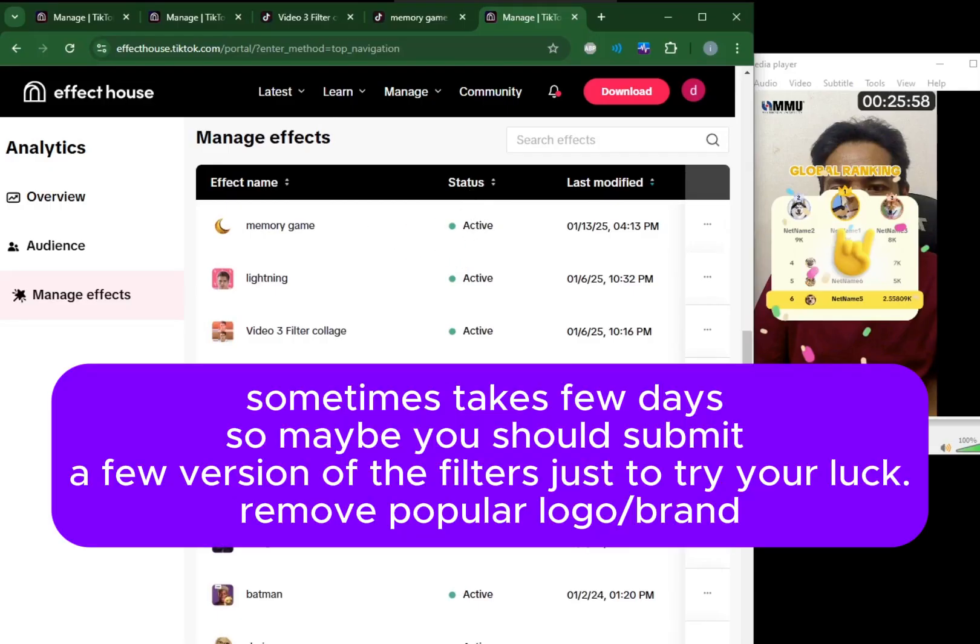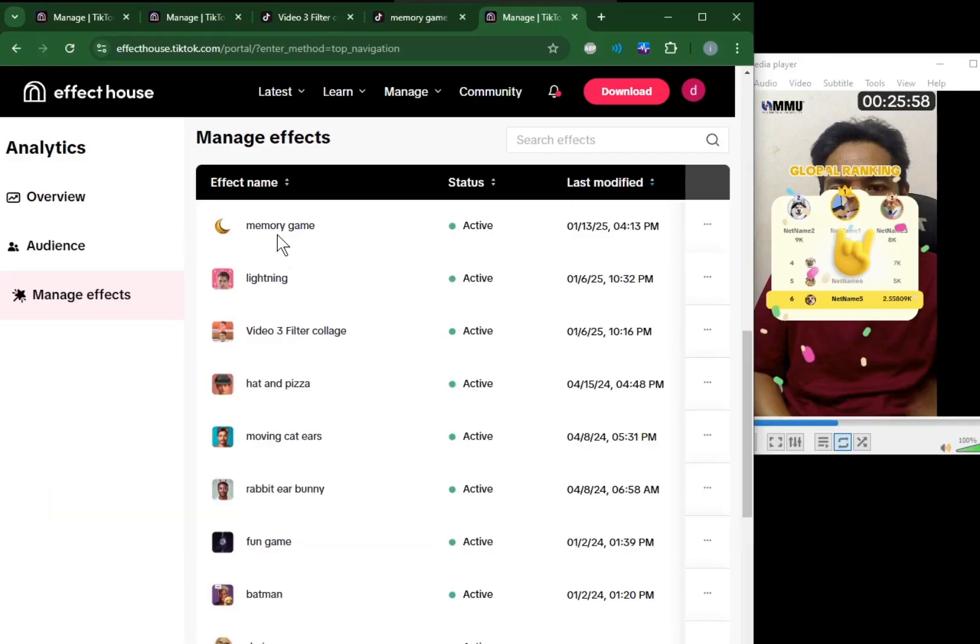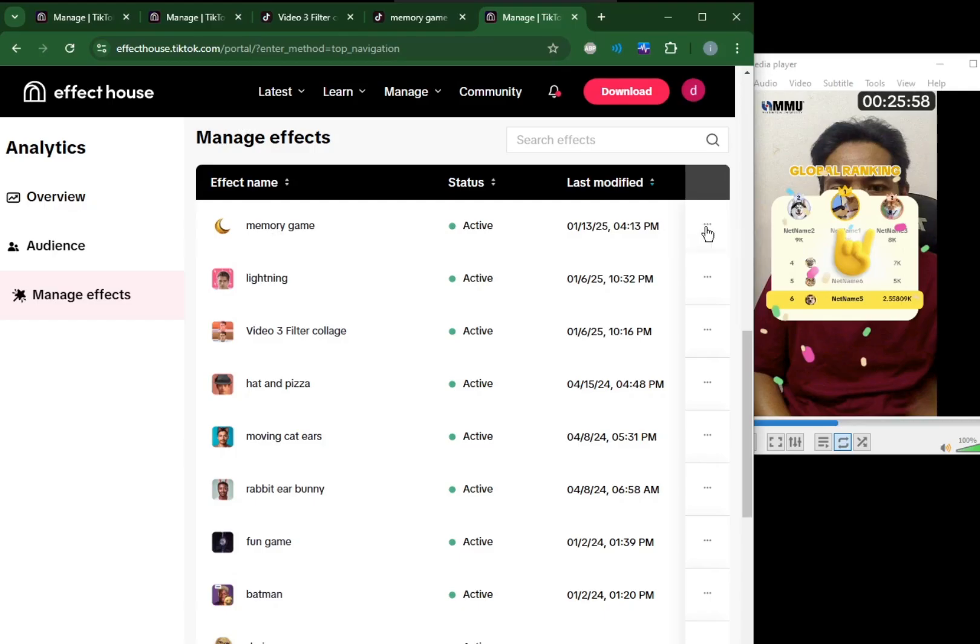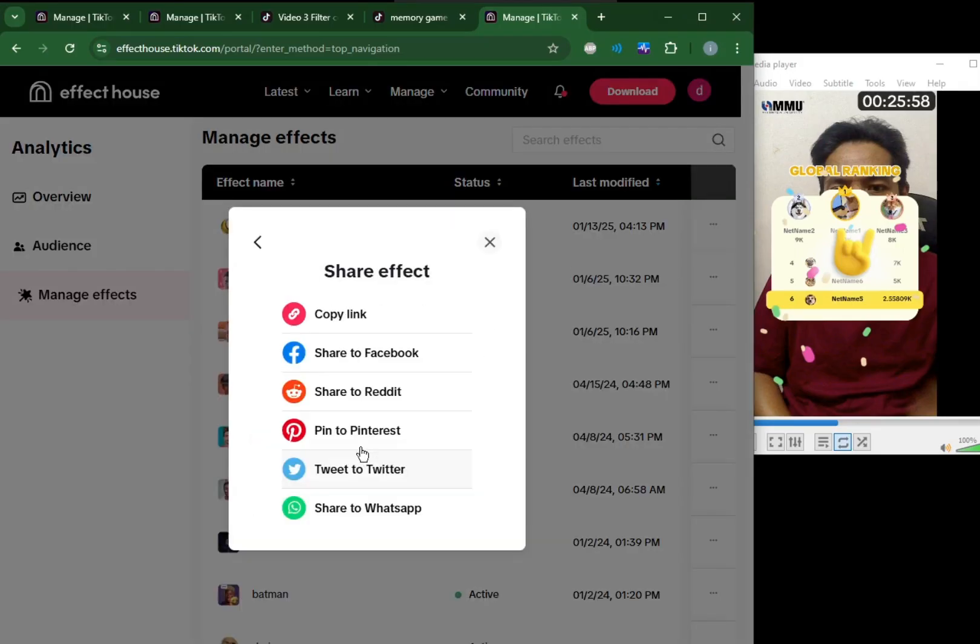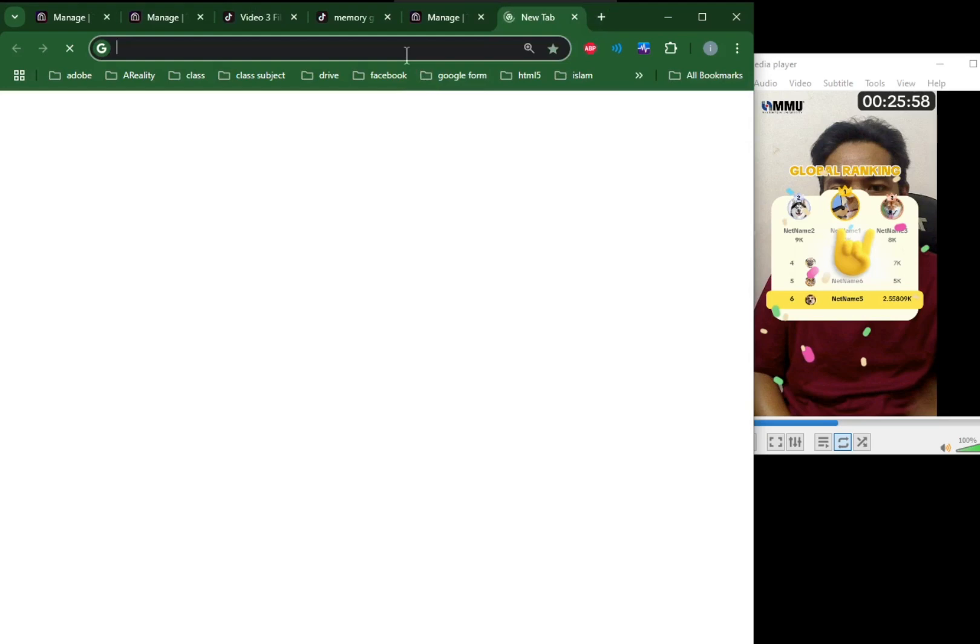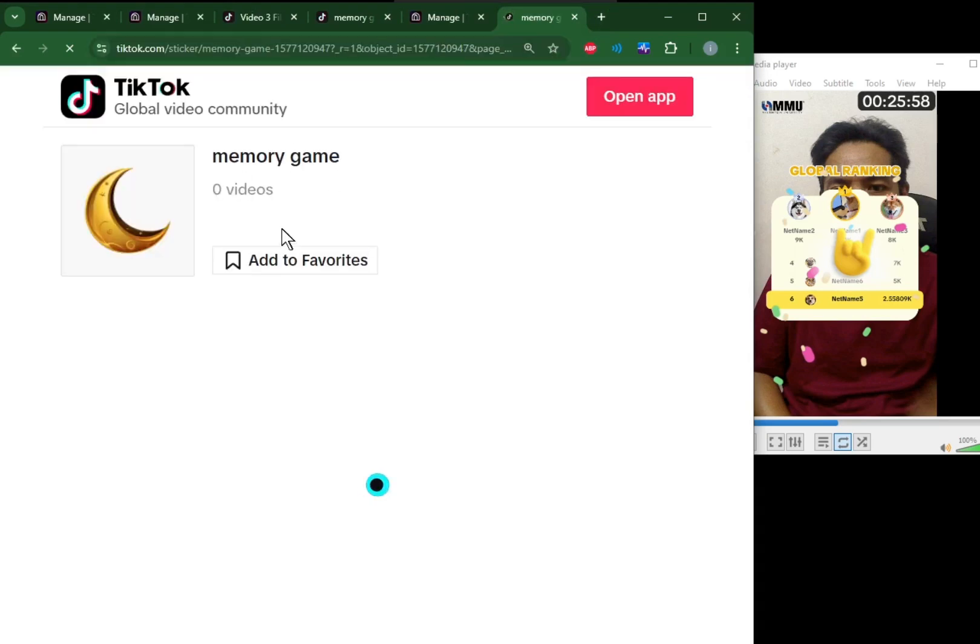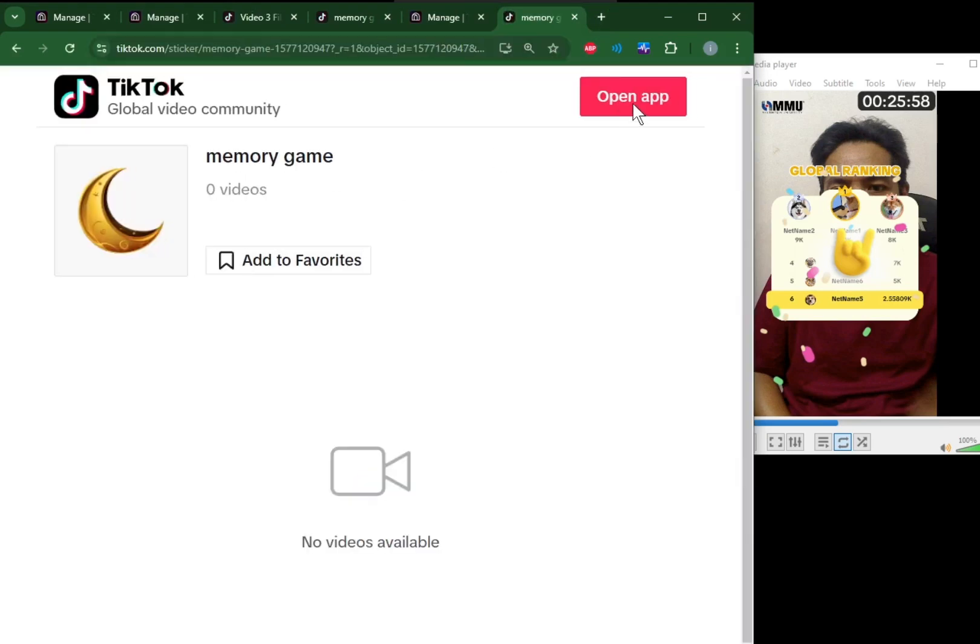If you're lucky, the waiting time to get the status to active could be one to two hours. To prove that you already published the effect successfully, you have to screen record your dashboard and then hit this three dots button and then share. You'll get this QR code. Share, copy link. You paste. They will get this and they can open it directly from their TikTok by clicking open app.